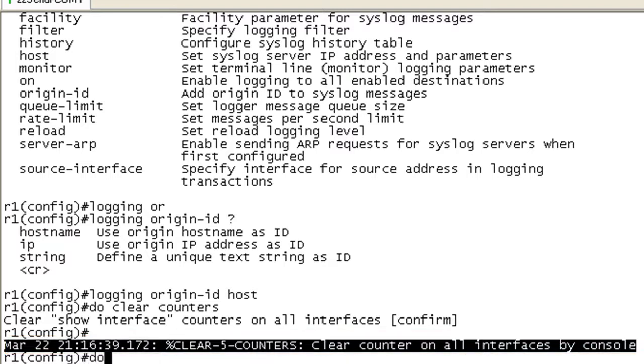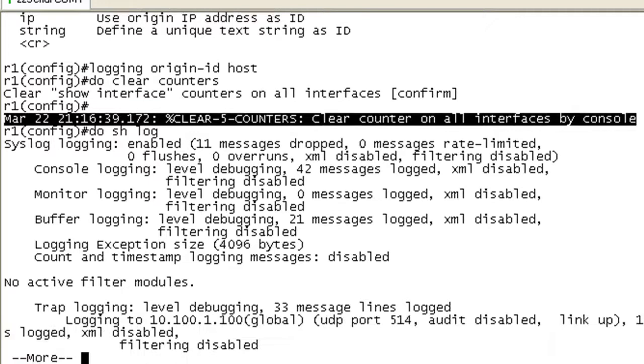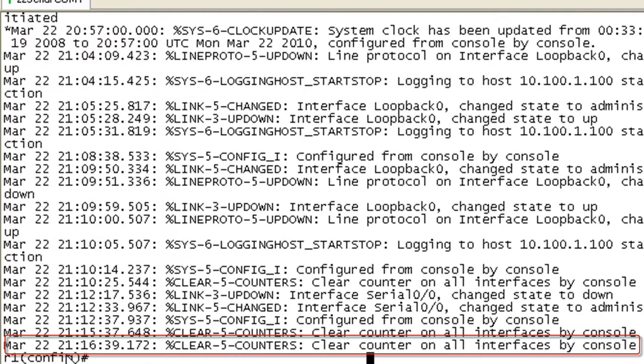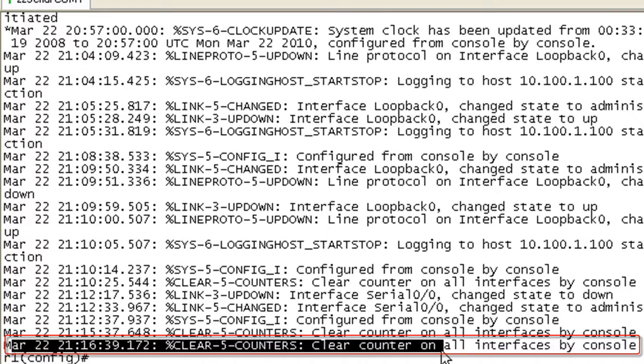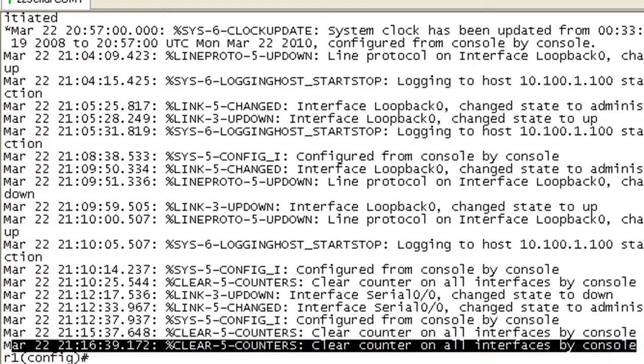And if I do a show log, this is our logging buffer. Here's our message. And you can see here it's got the timestamp and everything, but it does not have R1 on there. So like I said in the slides, this is only going to be on the messages that are actually sent to the remote syslog server.